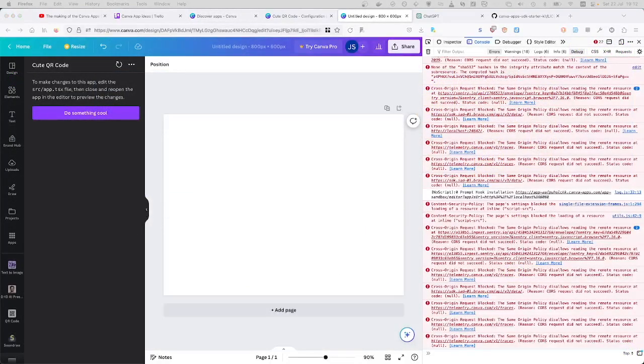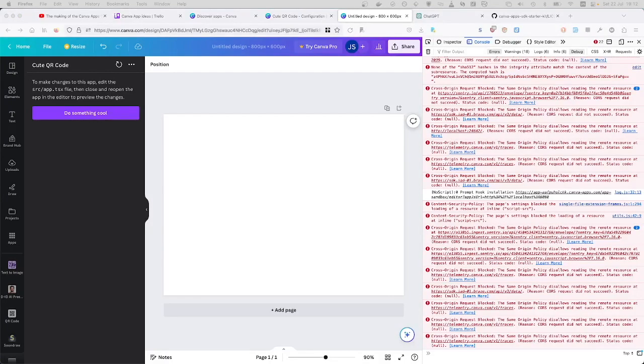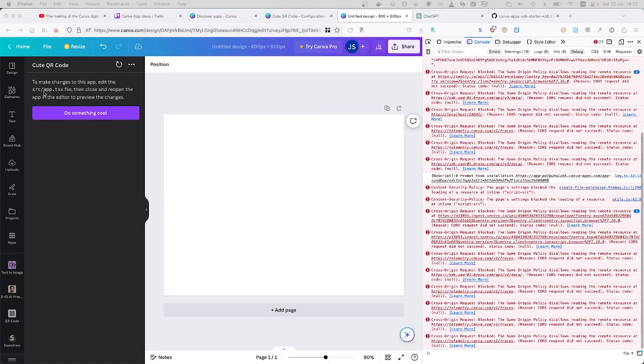So for the Canva starter kit, after your first time running here, you could see something like this. It's basically just an instruction where the logic will go to. It will go under source app.tsx, which is basically, I believe, just a React component.